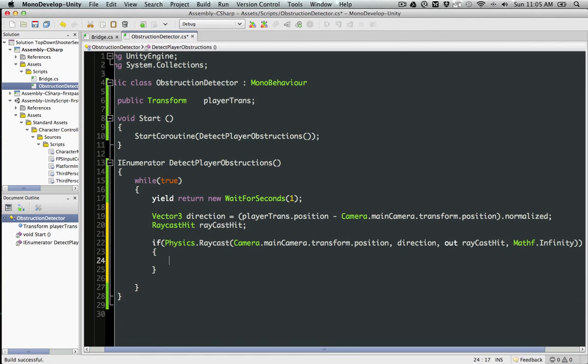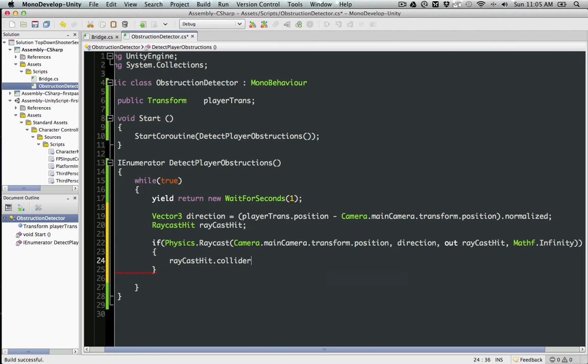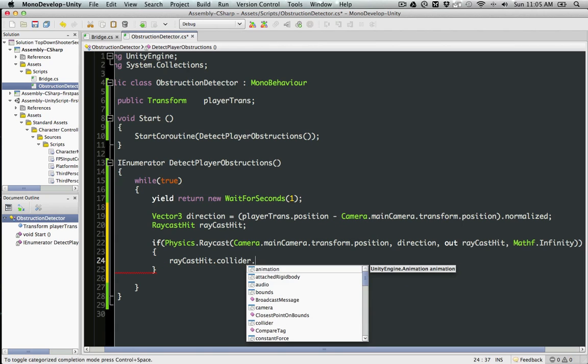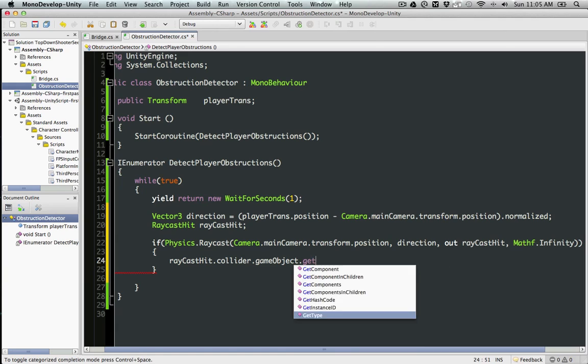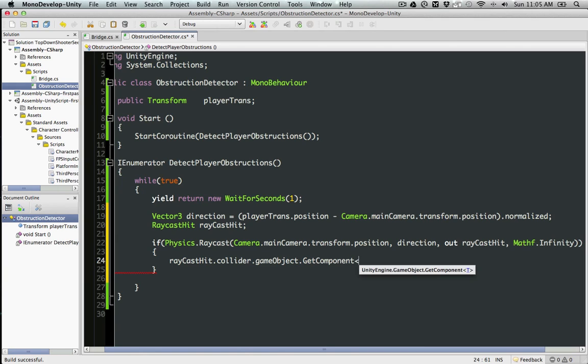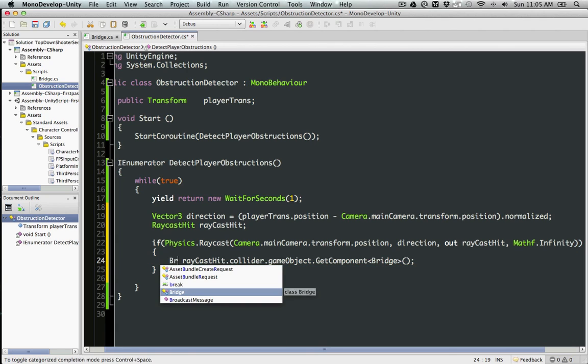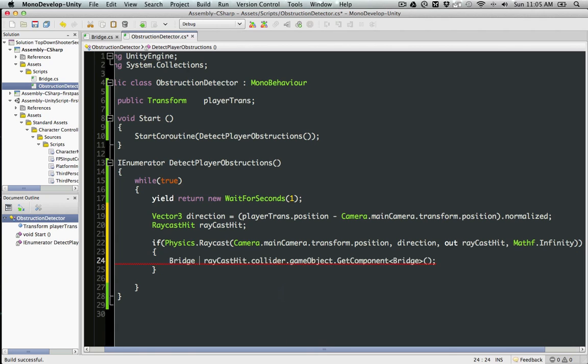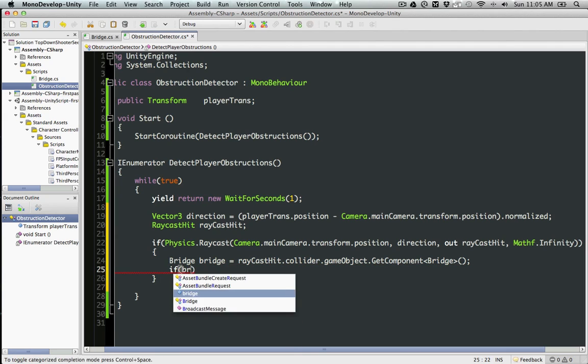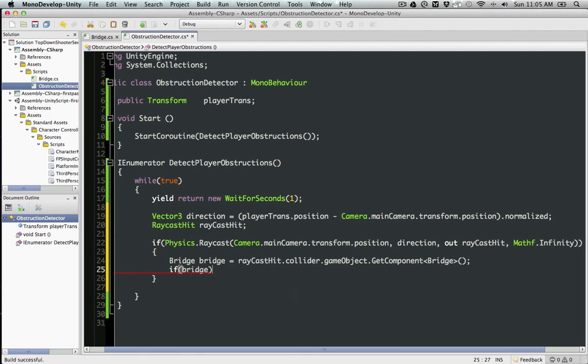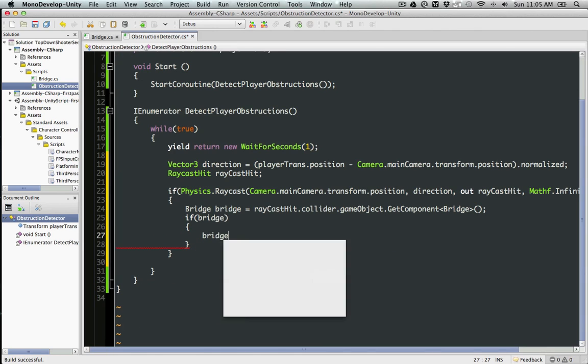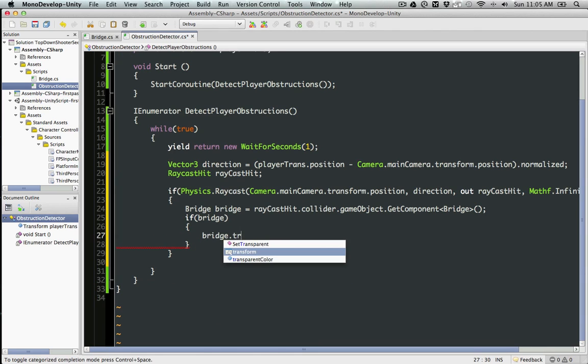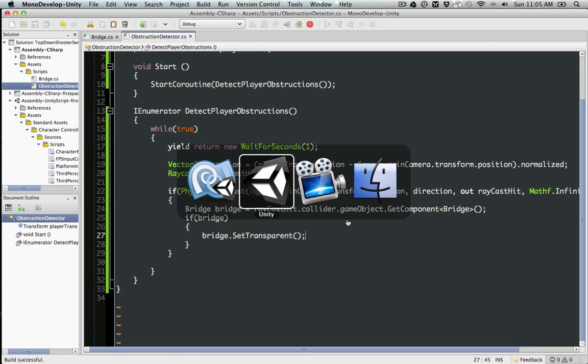We're going to do a raycast in the direction. And we're going to check afterwards if something was hit, then does it have the Bridge component in it. If it does, that means we hit the bridge.